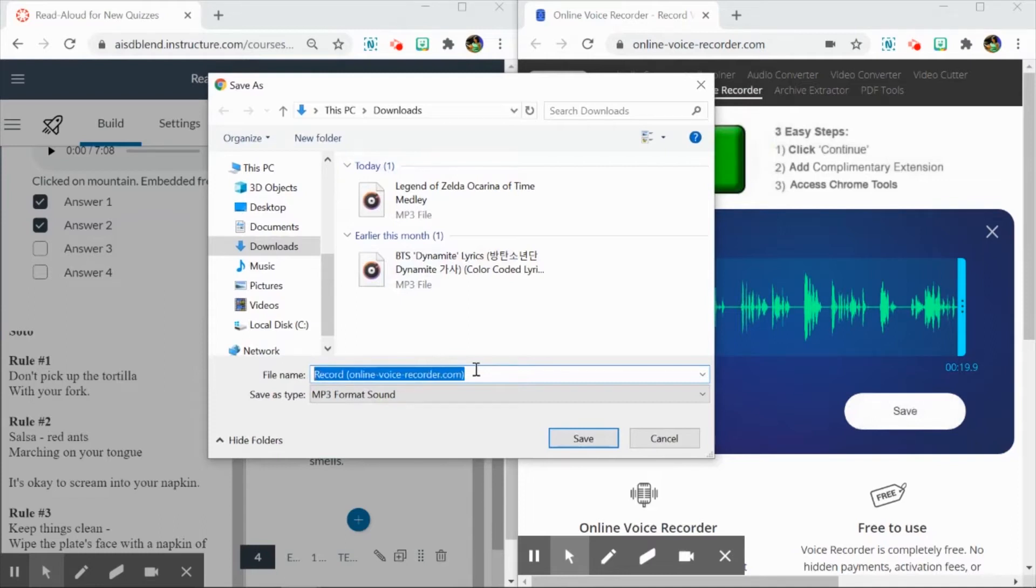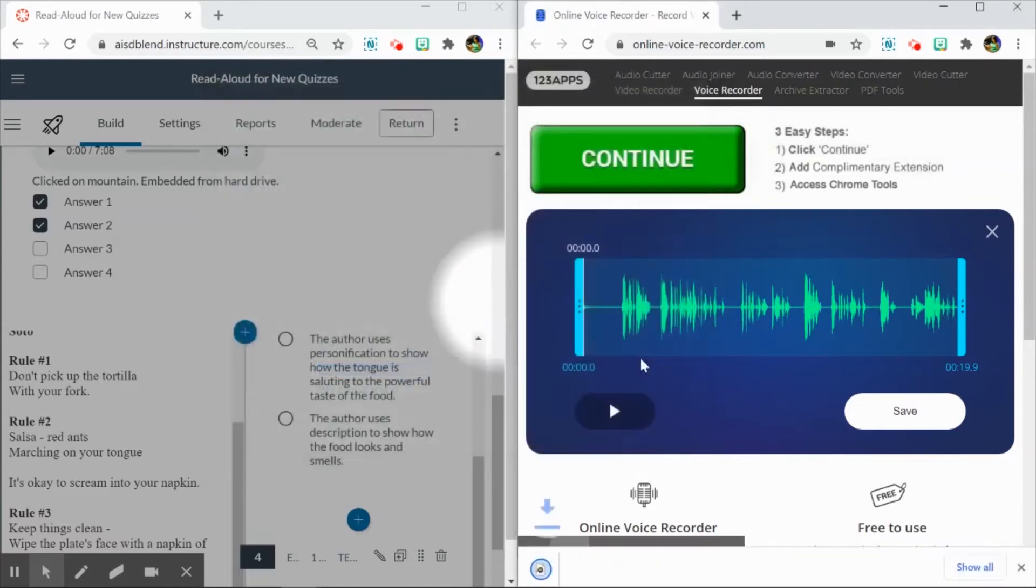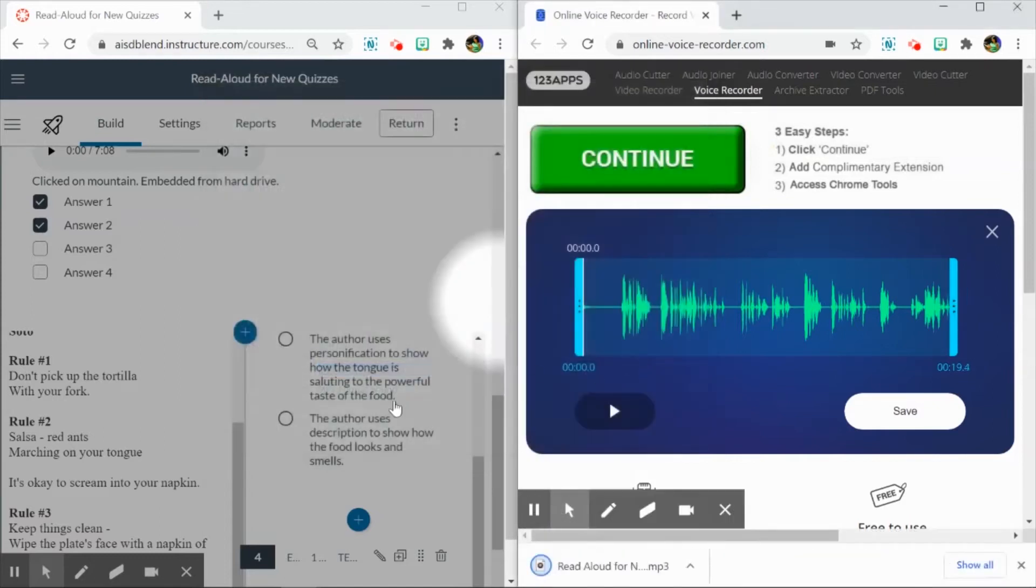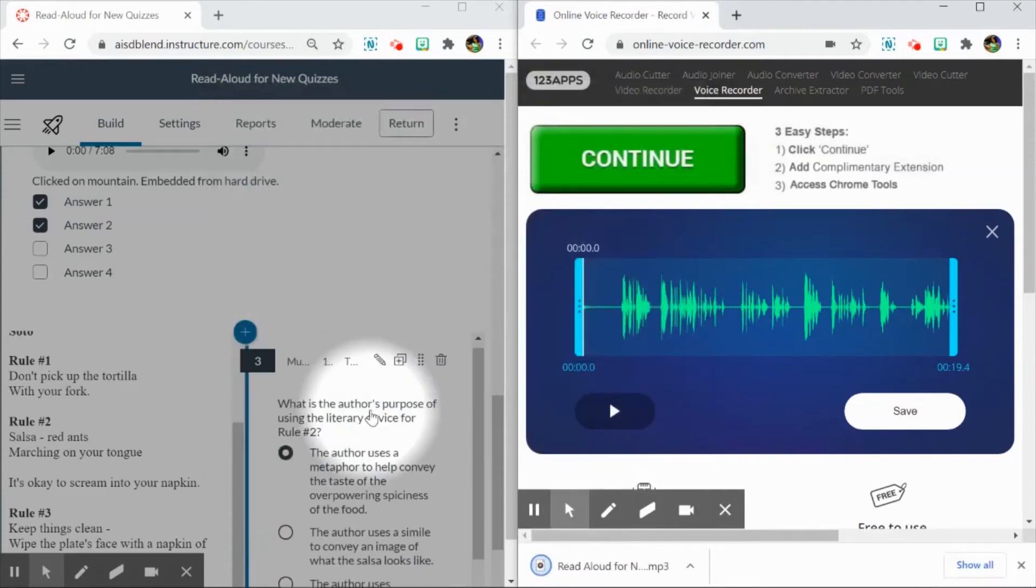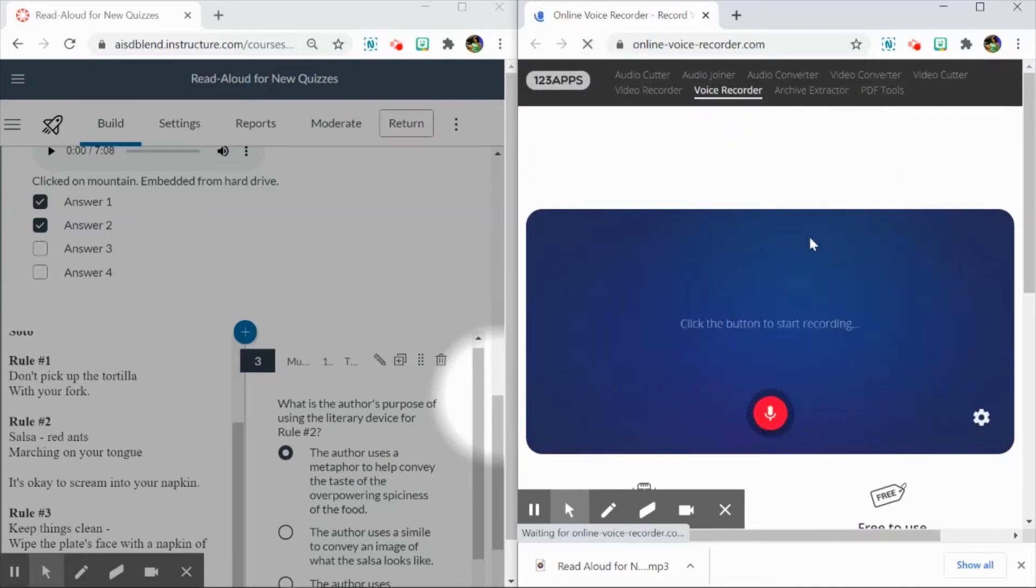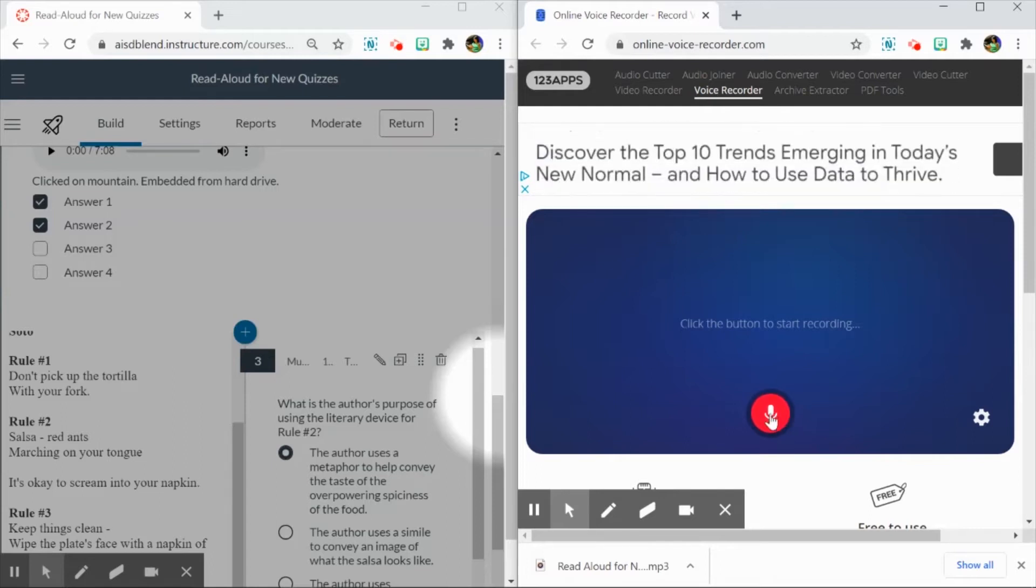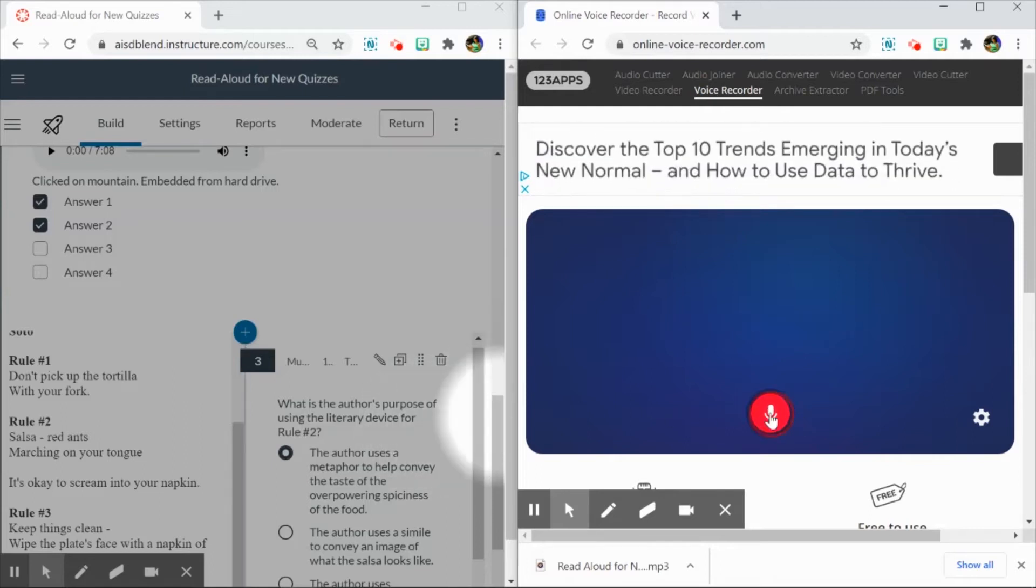I would name it the title of my quiz, and then something like, this is for question three, this is for the stimuli, and then save. And then I can just keep going down my list and refreshing, and it gives me a new recorder here so that I can record the next question.